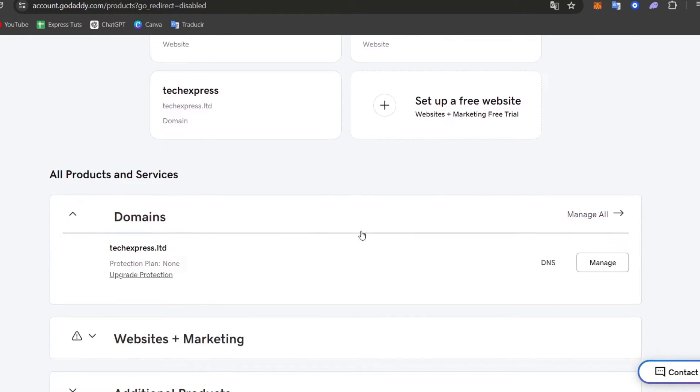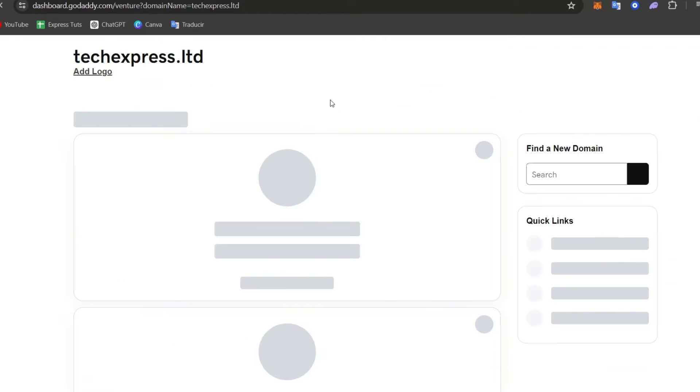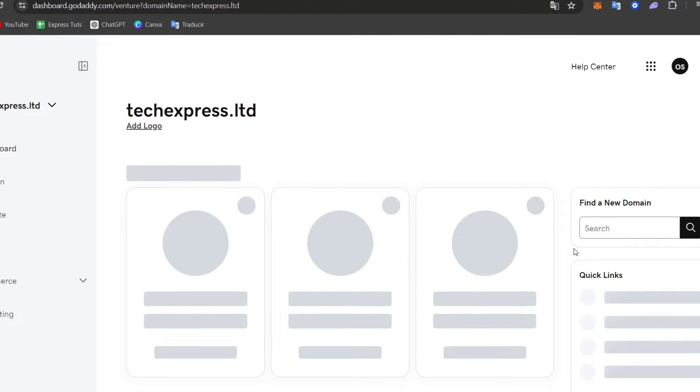In this case there's a domain, so I'm going to go here into my domains and as you can see here the domain that we already have. So now that we have already set it up, let's set things up directly here in Shopify.